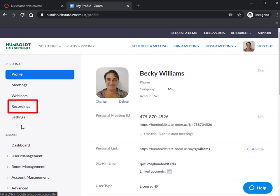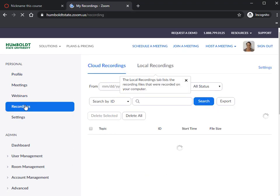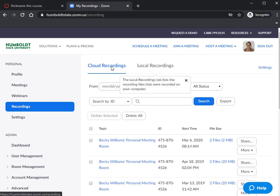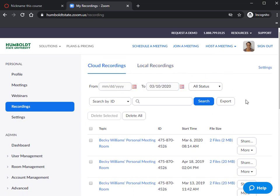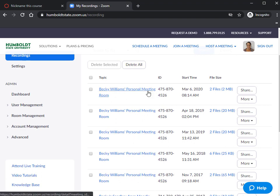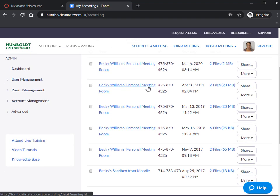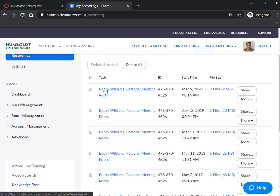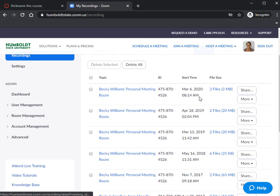You're going to want to go to the Recordings tab from within humboldtstate.zoom.us — hit that Recordings button. We will have set these recordings to record on the cloud, so this is a list of the recordings that I have recorded. The meeting name will be here and the files are located here.